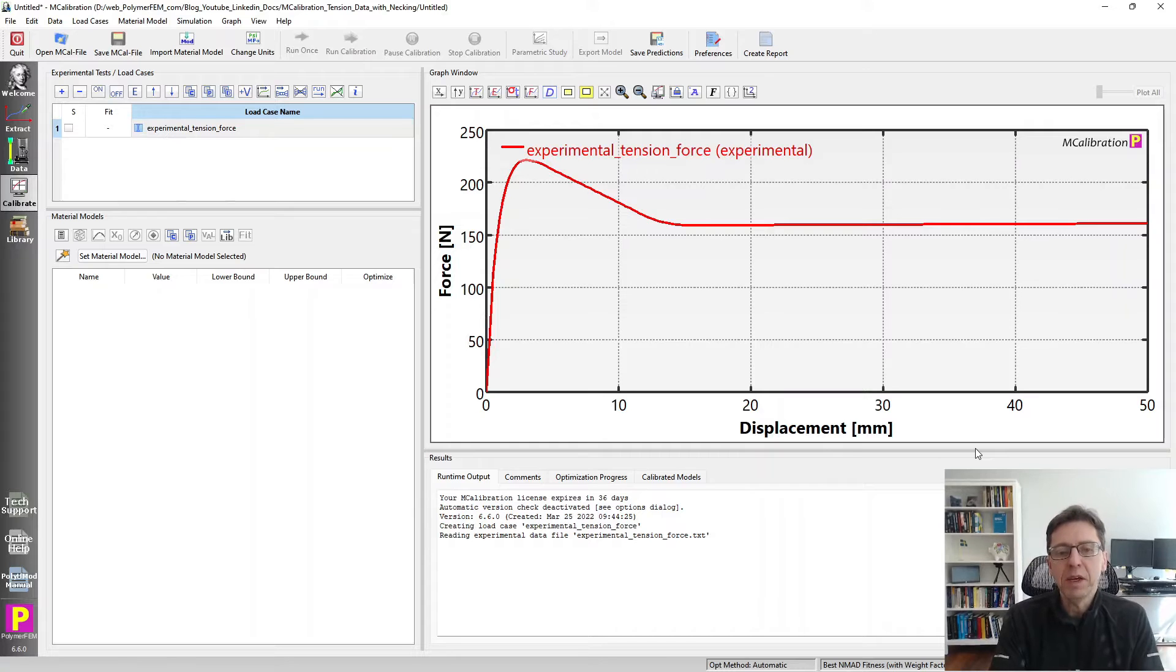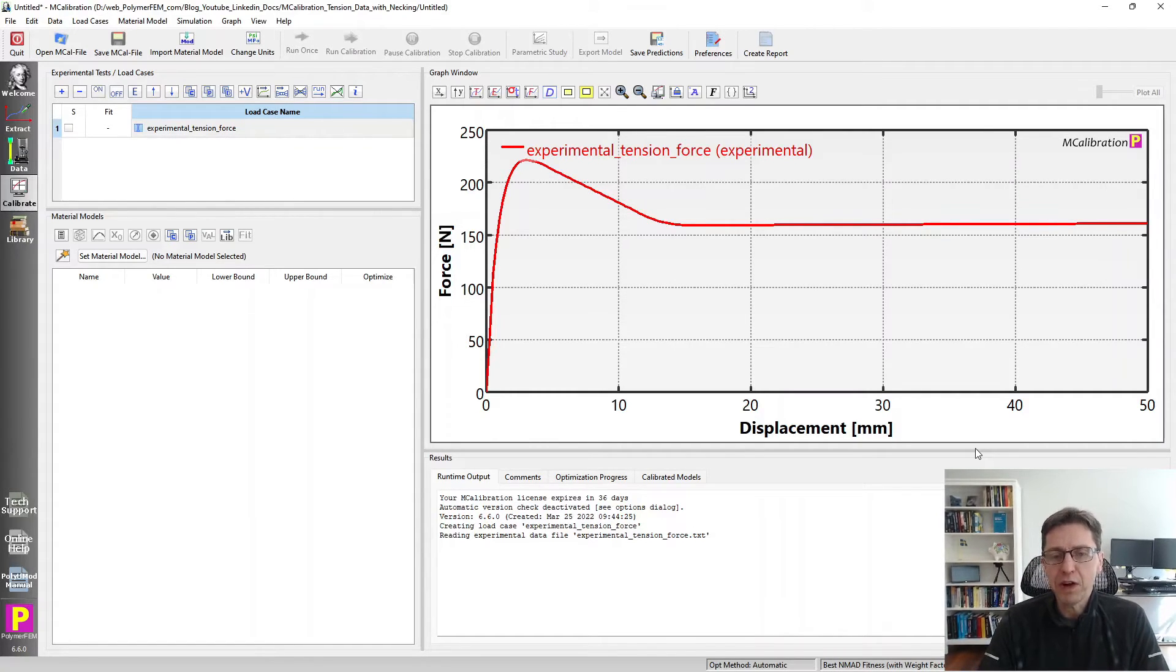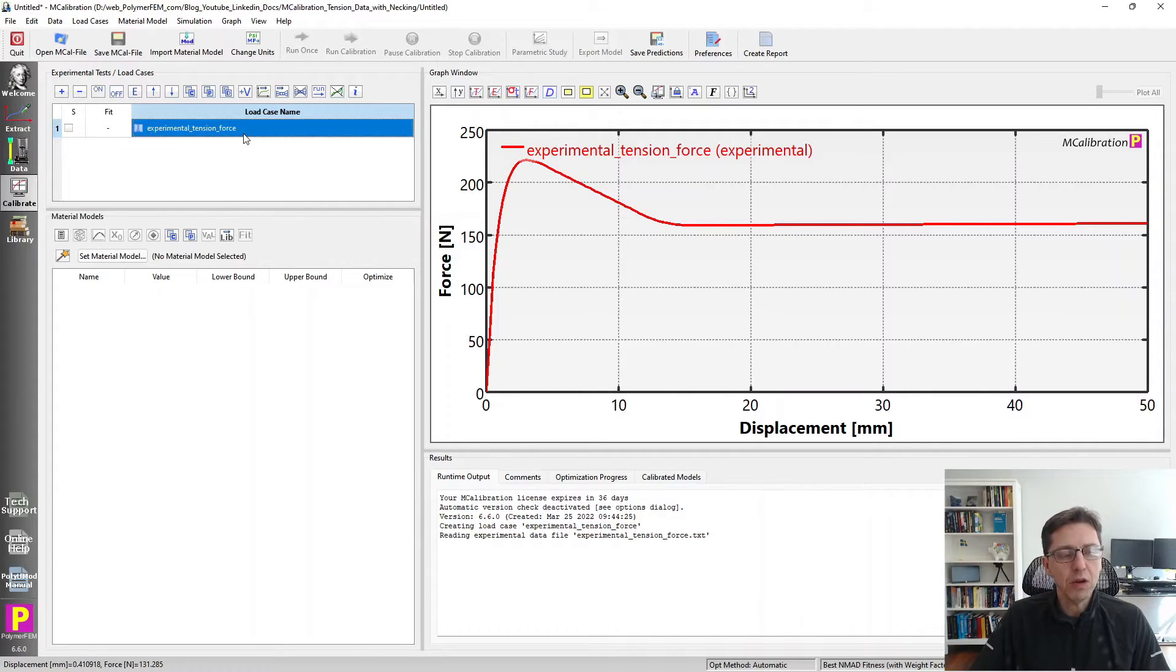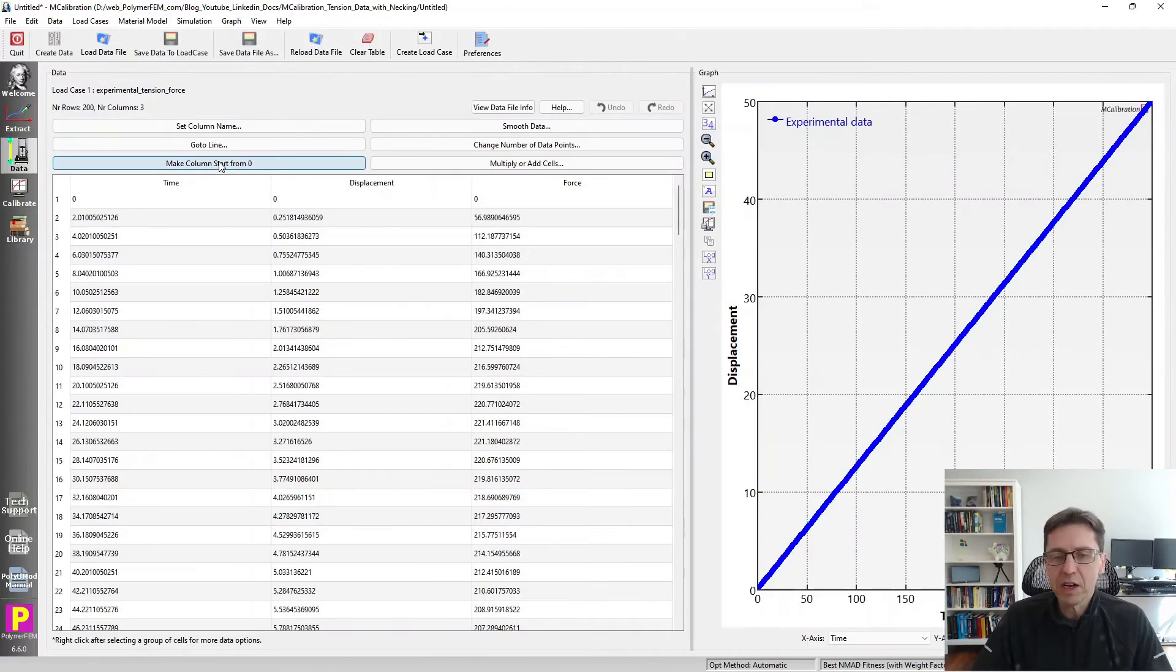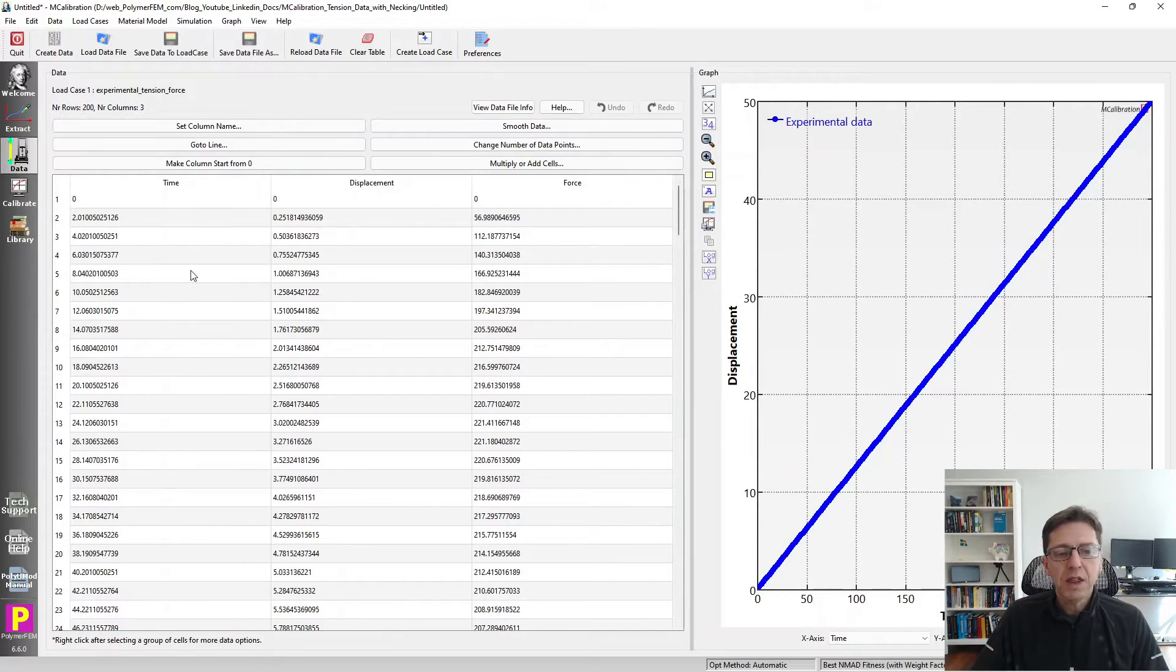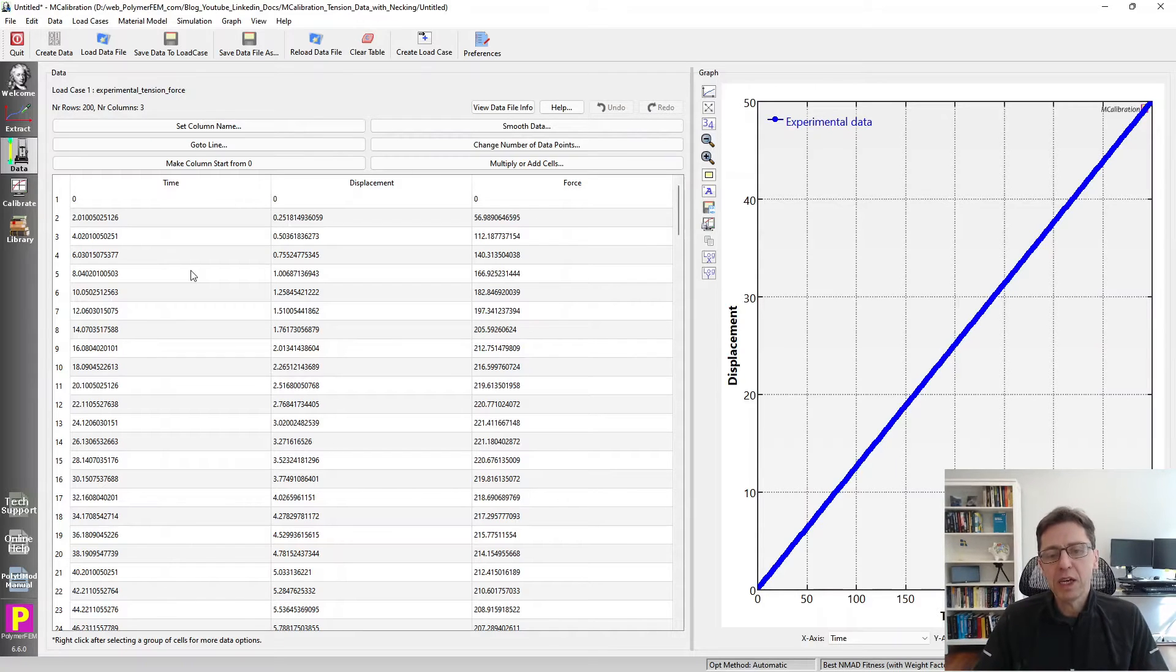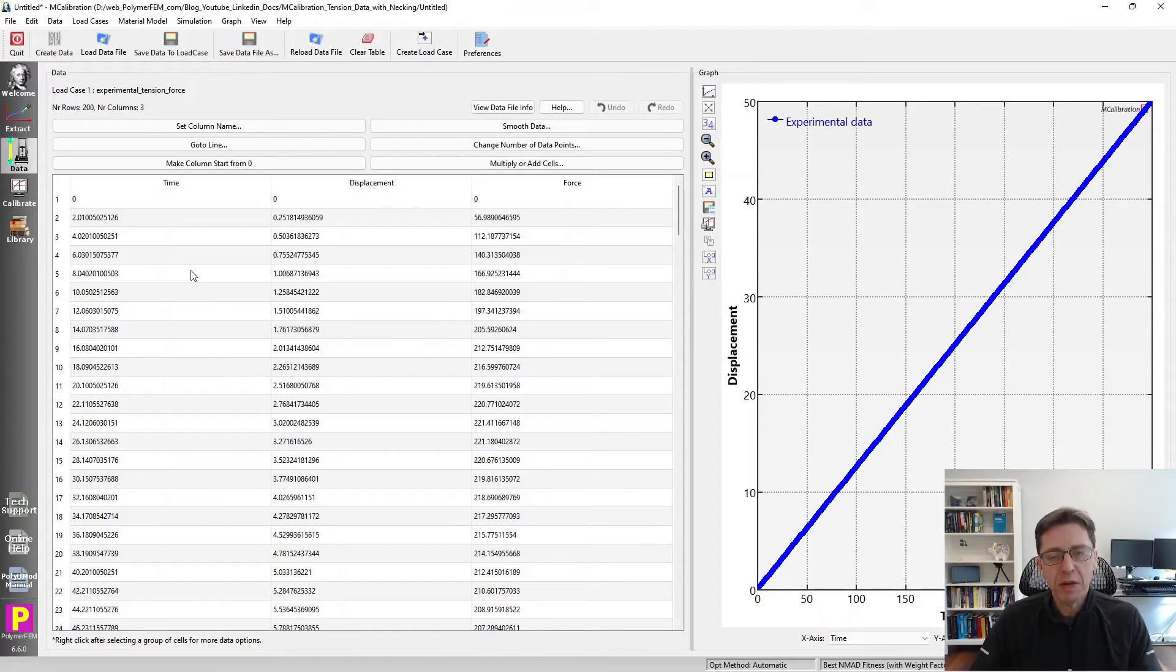We'll find a material that when simulating the actual test specimen, just like it was done in the experiment, matches this data. But you don't start there - that's the final refinement. What we will start with for the calibration is converting this force displacement data into approximate stress strain data. I'm going to select this load case, right click on it and go to edit experimental data. That takes the data from that file and puts it into the data tab of MCalibration.